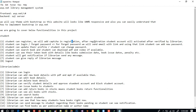After registration, a student account will be activated only after verification by the librarian. If a student registers, the librarian will verify the account, and then the student can login — otherwise the student cannot login. We are also going to cover the student login form, and we will add a forgot password page where we send an email with a link.